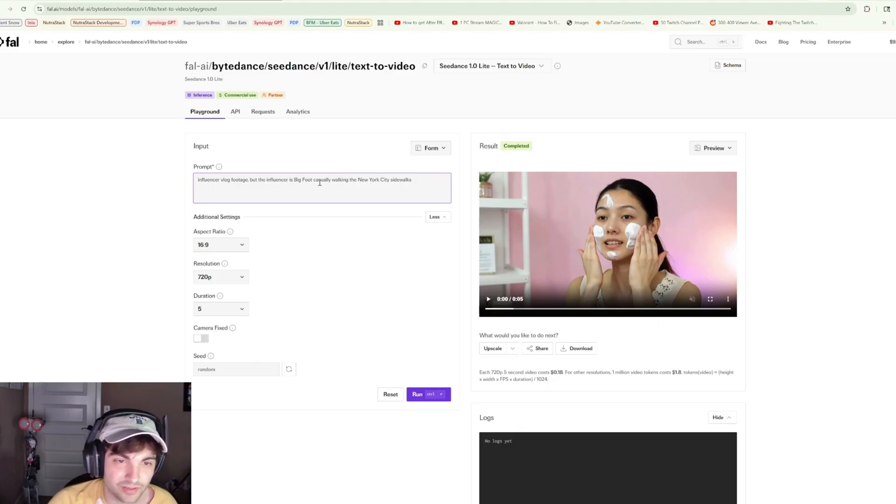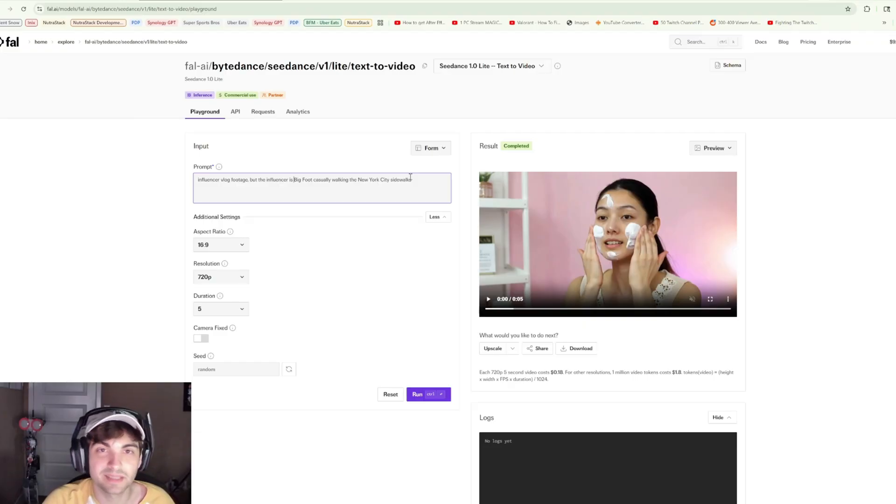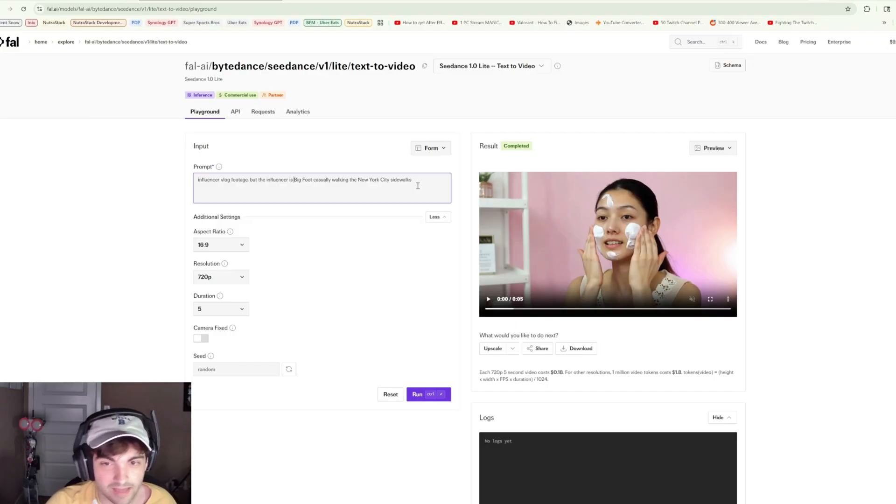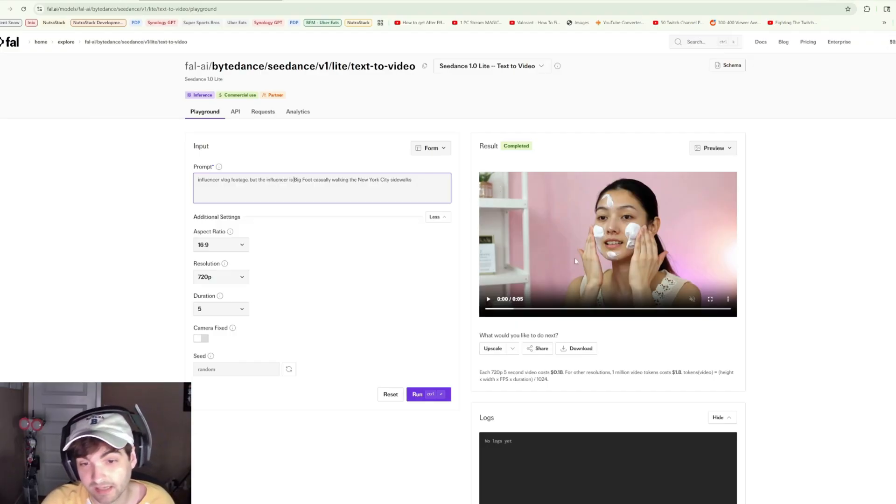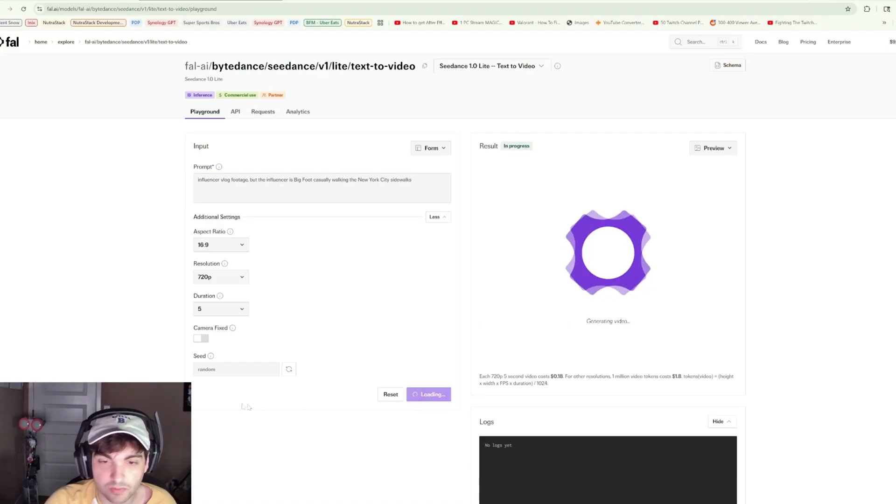Influencer vlog footage, but the influencer is Bigfoot, casually walking the New York City sidewalks. An homage to the clips that have been going around lately from VO3. And that's one thing that VO does have over C Dance - C Dance, as far as I can tell, does not produce audio with the footage.